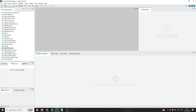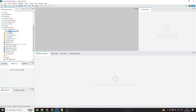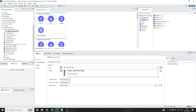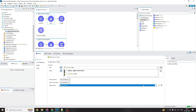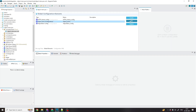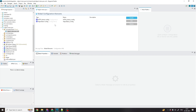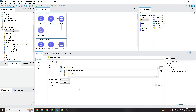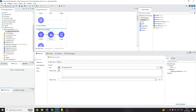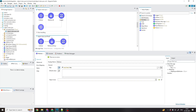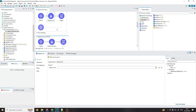In Anypoint Studio, we will remove the custom object store. We will go to Global Elements and delete both custom object store configurations. Both are deleted because we want to use the default object store — no object store configuration is present now.